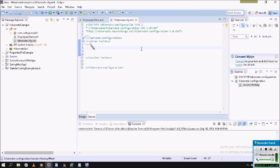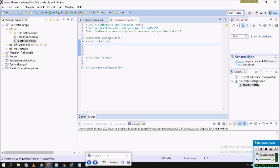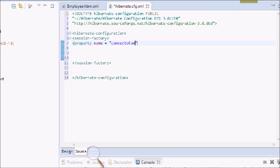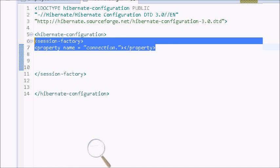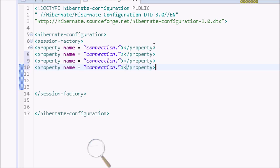Inside the session factory we write the database connections. There are four database connection properties: URL, class name, username, and password. We write them using property name equal to connection dot — then close the property tag.